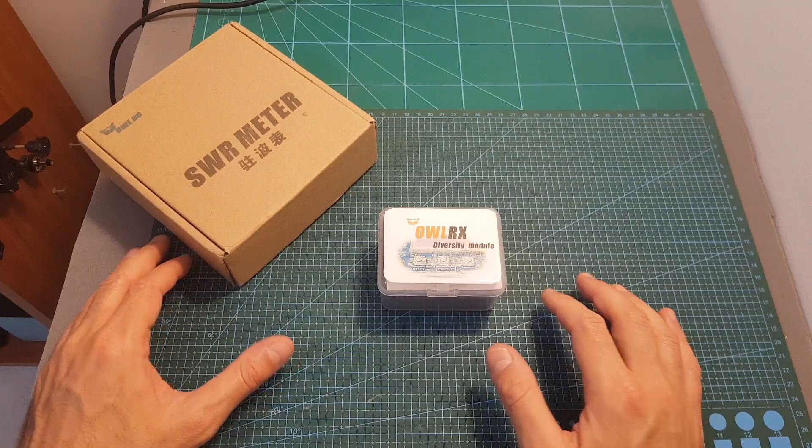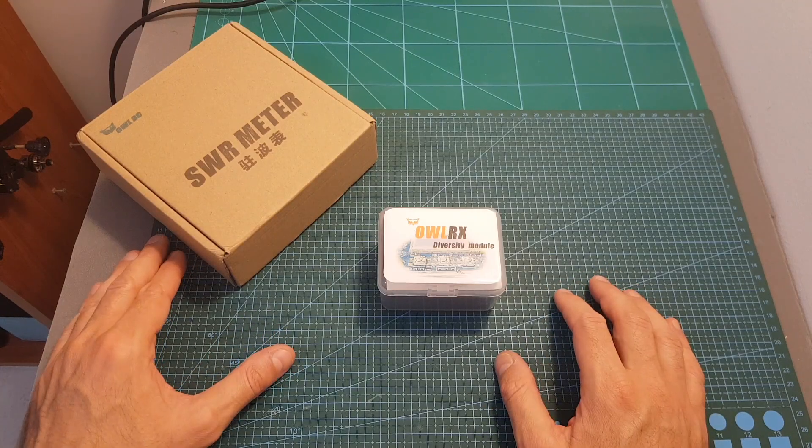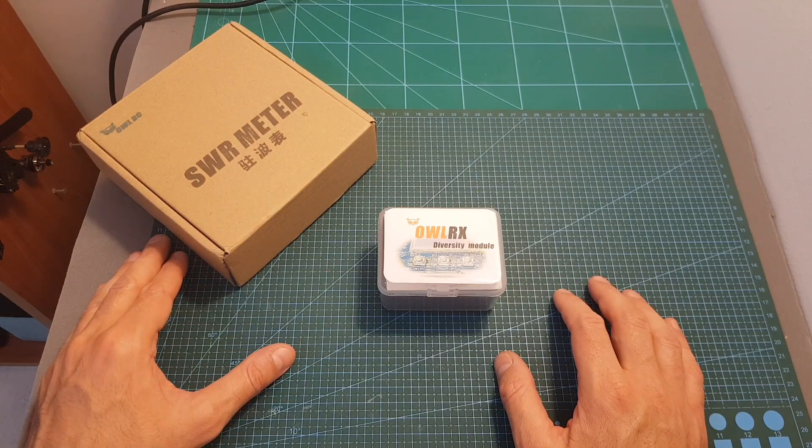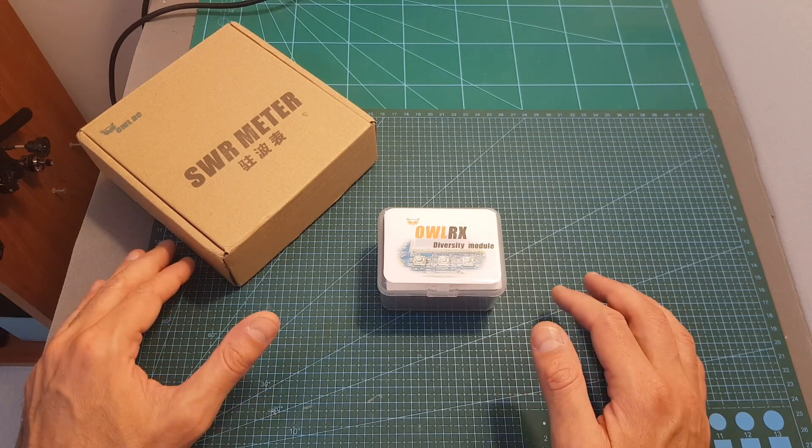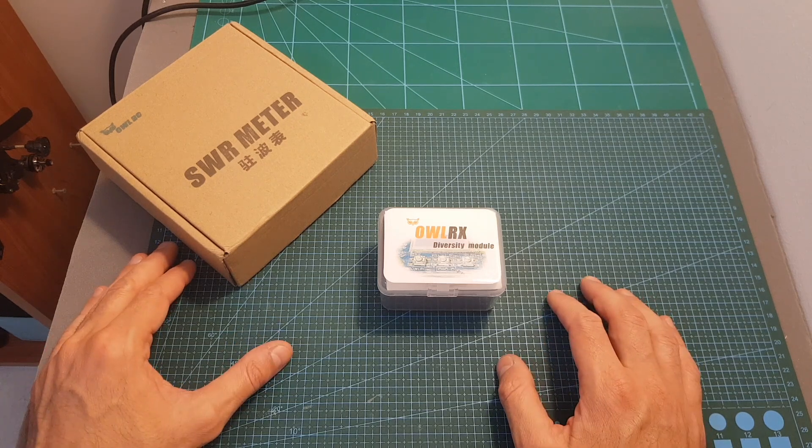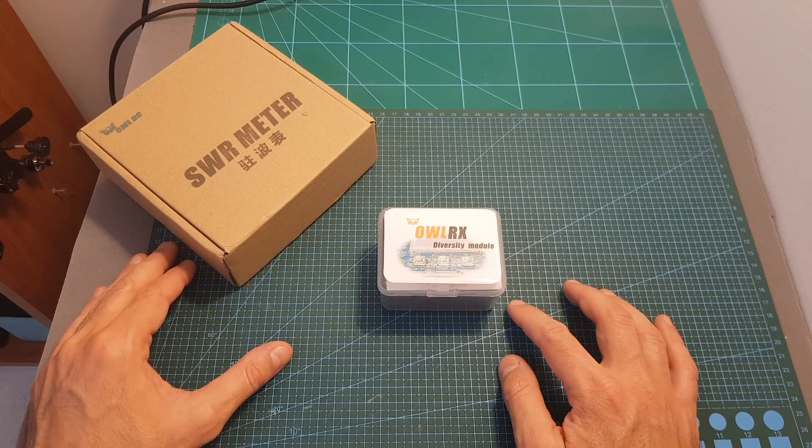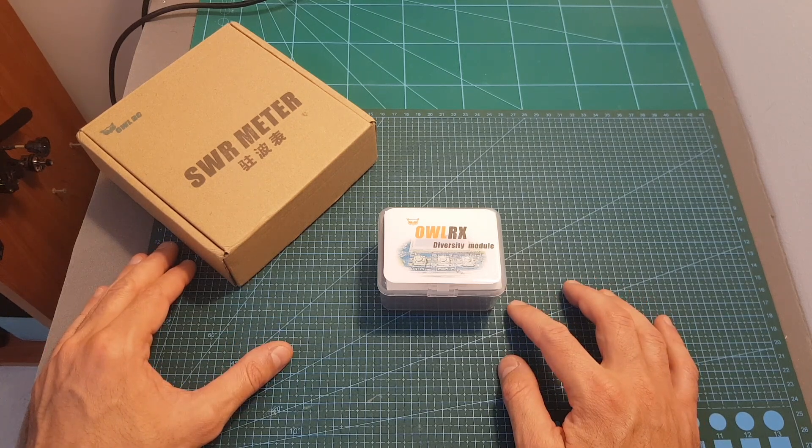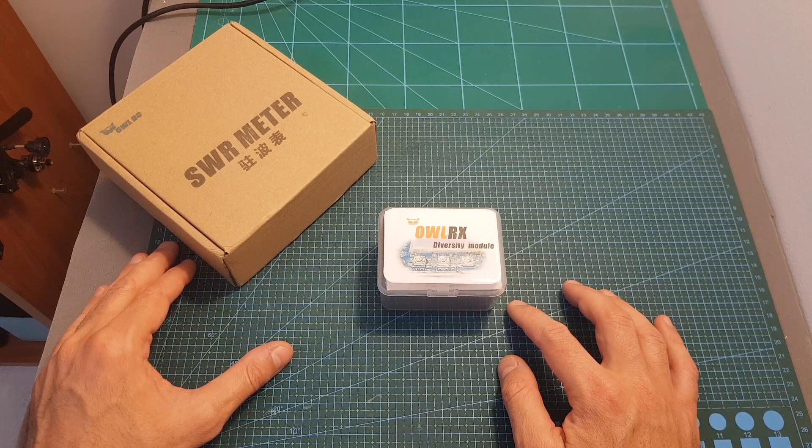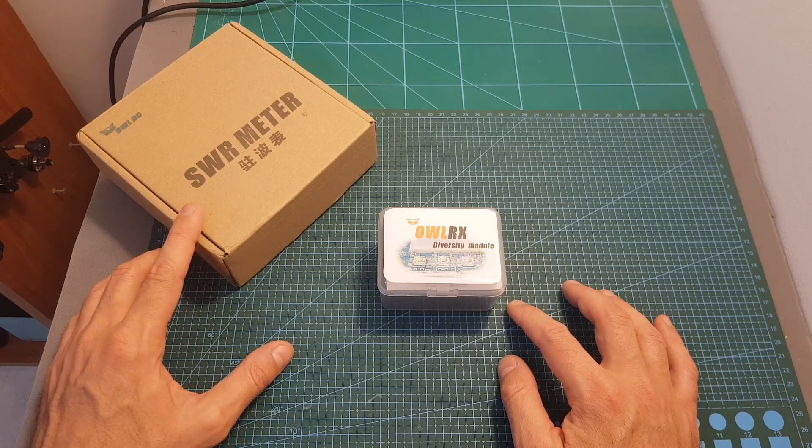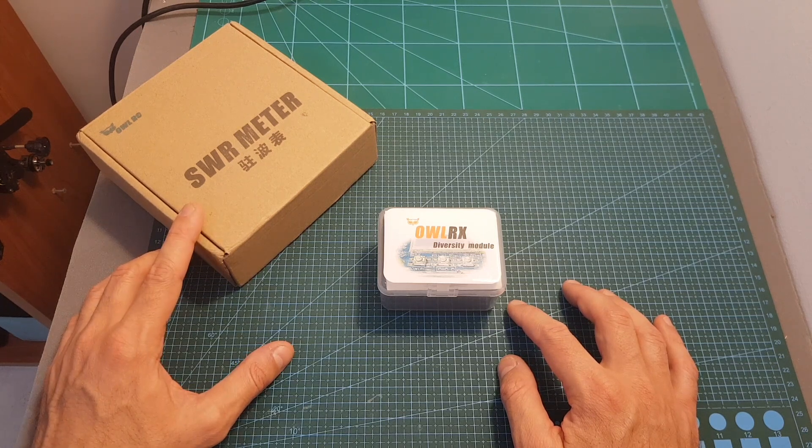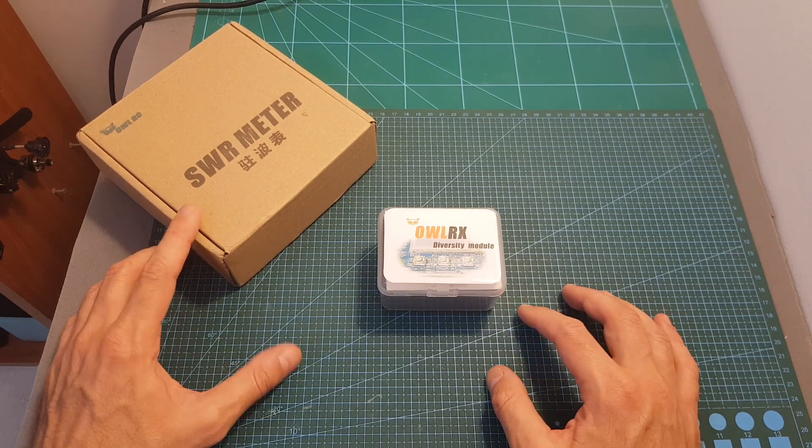In case you never heard of Alor-C, it's a small company owned by an RF expert. This is the third product they released, the first one is an FPV racing frame and the second one is this SWR meter which I really like.